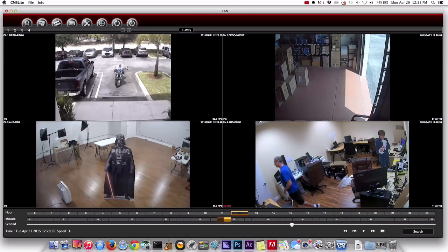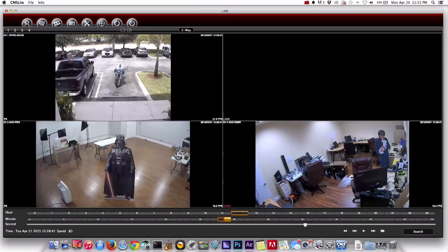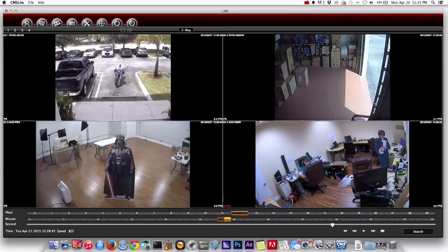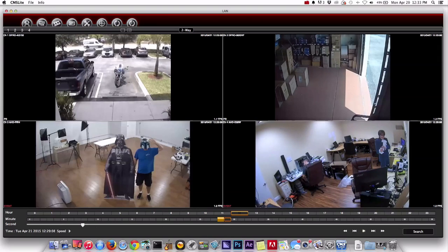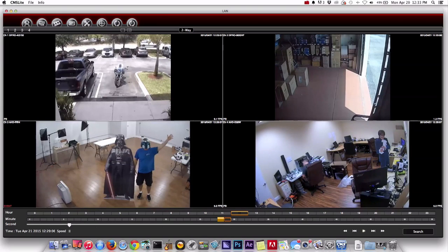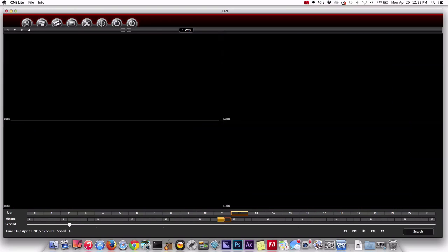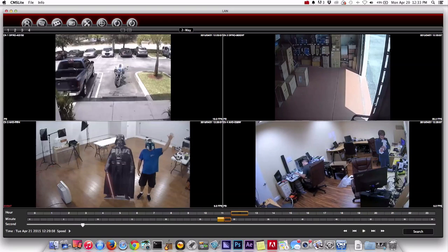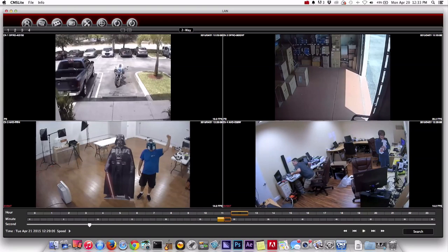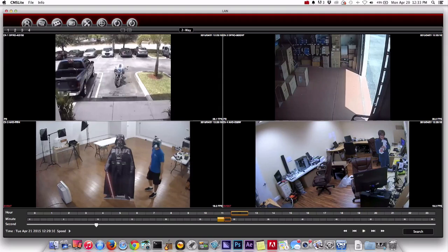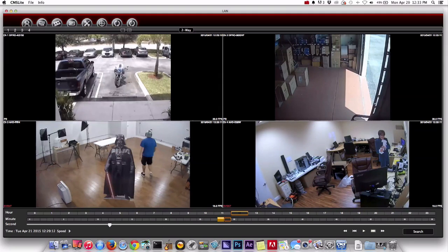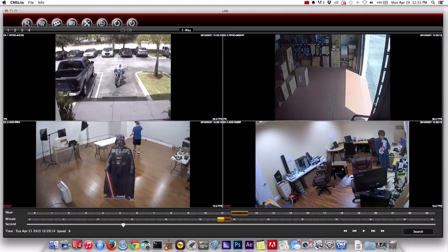And then we'll fast forward to the second event that occurred which was me again waving up there on camera 3 by Darth Vader. So the purpose of this was just to review the event and now we confirmed exactly what time the motion detection events occurred at. So now we can export those events.